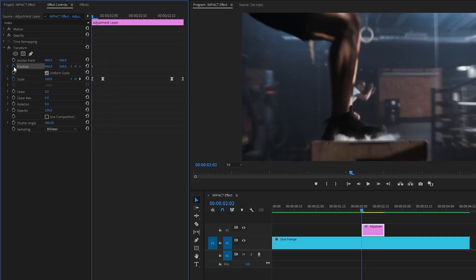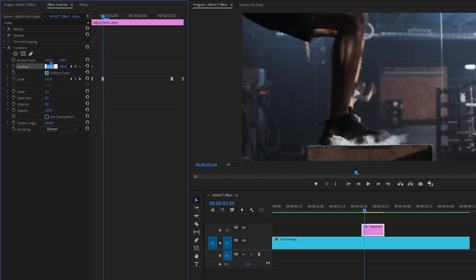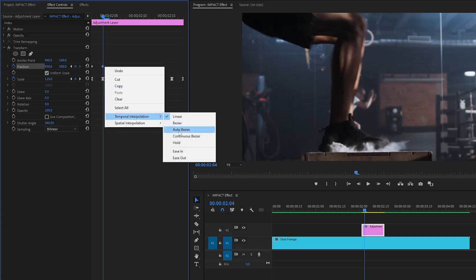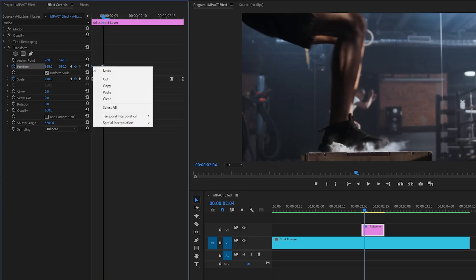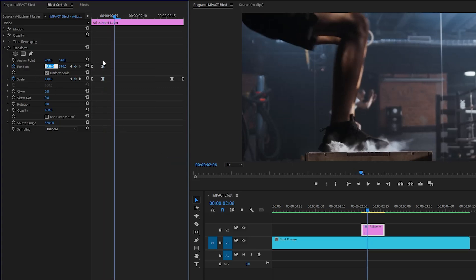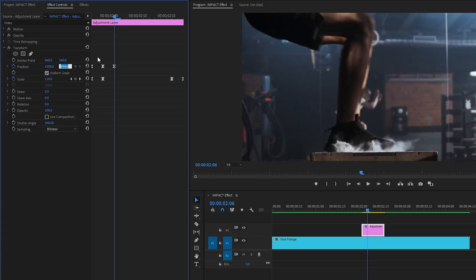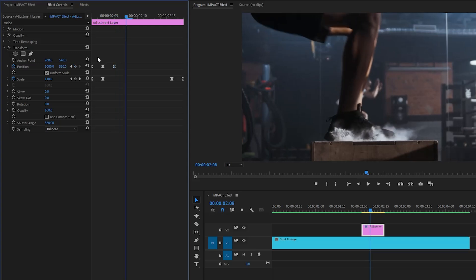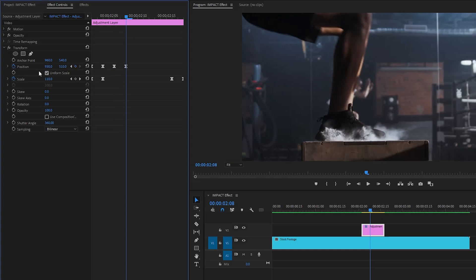Now it's time to add some shake to the video. Click the stopwatch icon for the Position parameter to create a keyframe, then move the time indicator two frames forward. Set the X position to around 958 and the Y position to around 590. Apply Ease In on the last keyframe and Ease Out on the first to smooth the animation. Move two frames forward again, set X to around 1000 and Y to around 510. Then two more frames forward, set X to around 930 and Y to around 570.